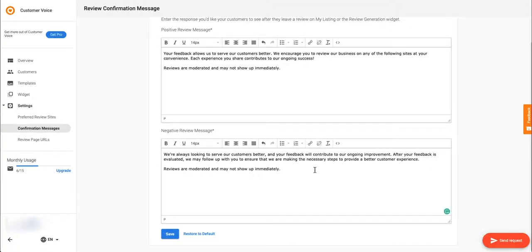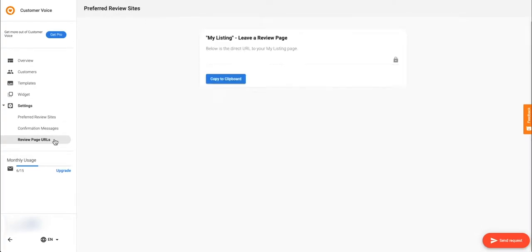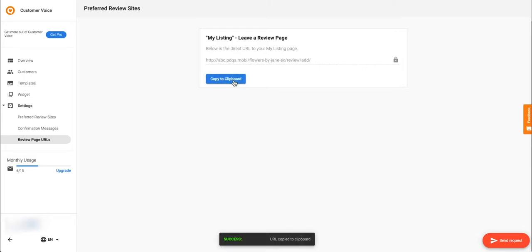The last tab under settings is review page URLs. Here you can quickly access your my listing page URL. Use this button to copy the URL to your clipboard. This is a great way to easily share your my listing page with your customers.